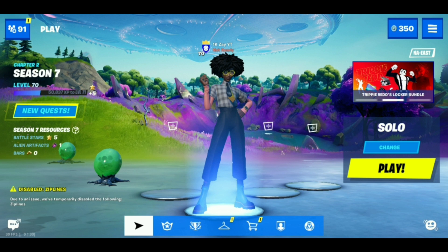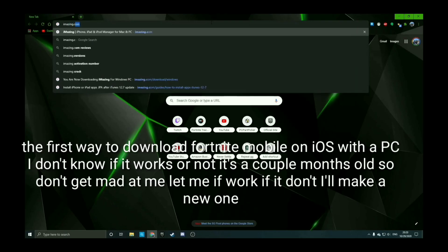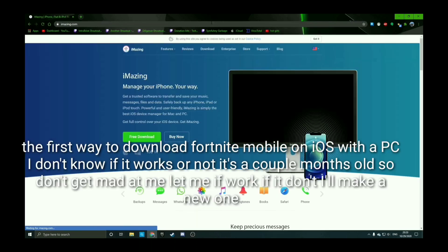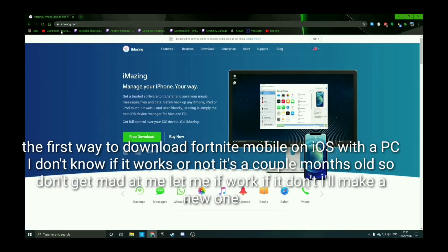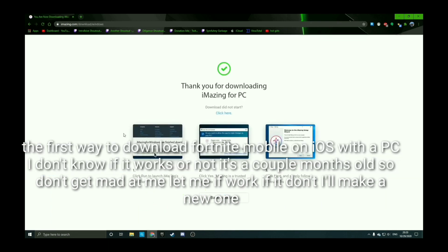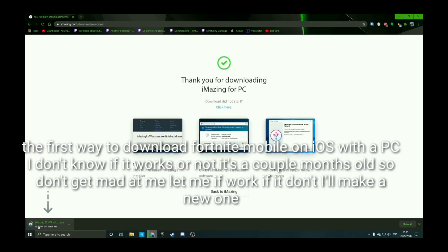It doesn't matter what PC or Mac you have — whether you're on a PC or a Mac you're going to be able to download this. So you just hit Free Download and it'll start downloading the file. Once you get it downloaded, you just click on it.